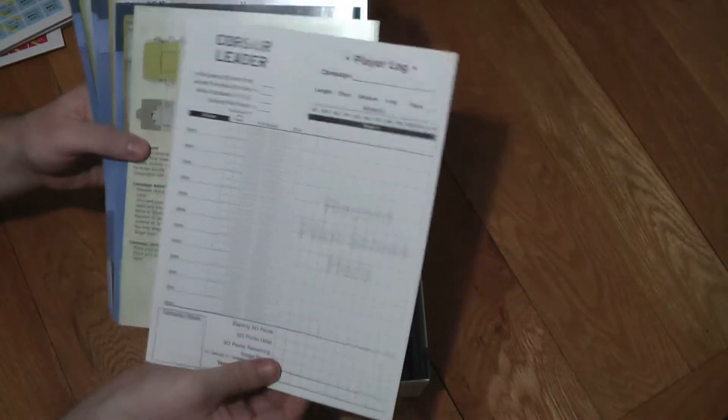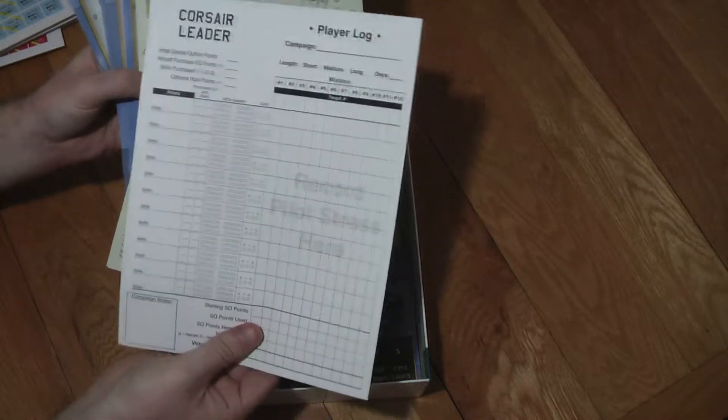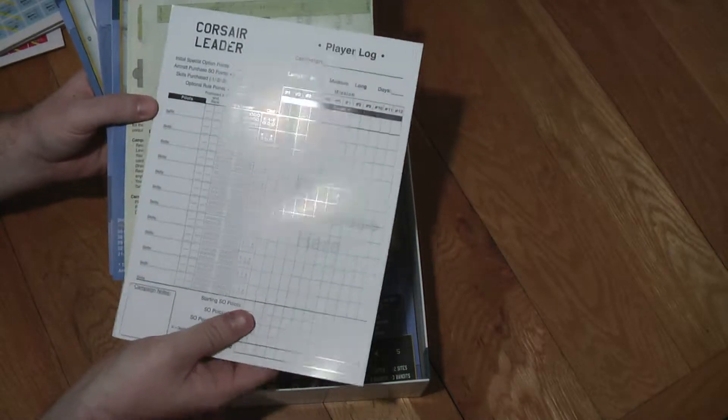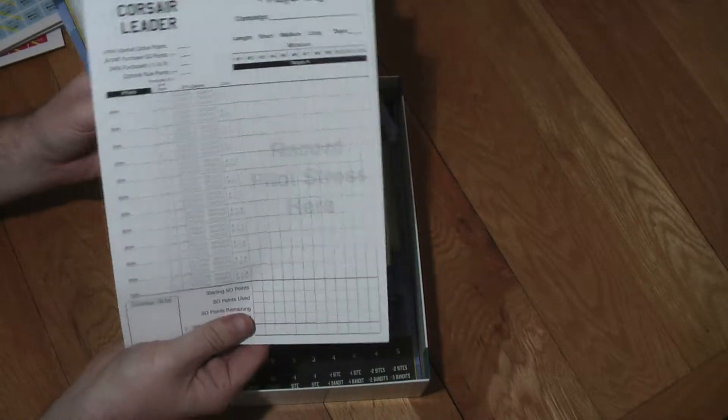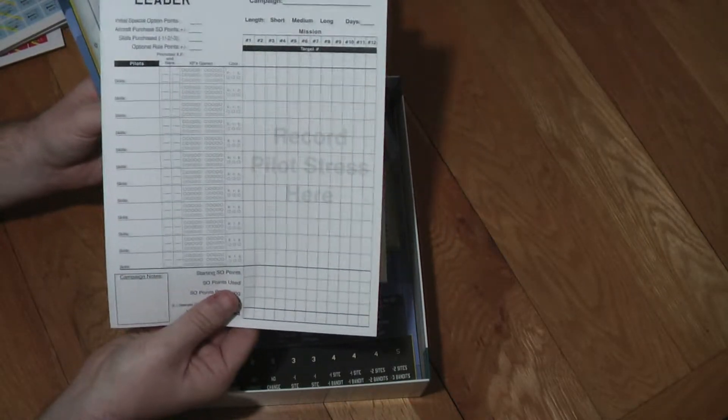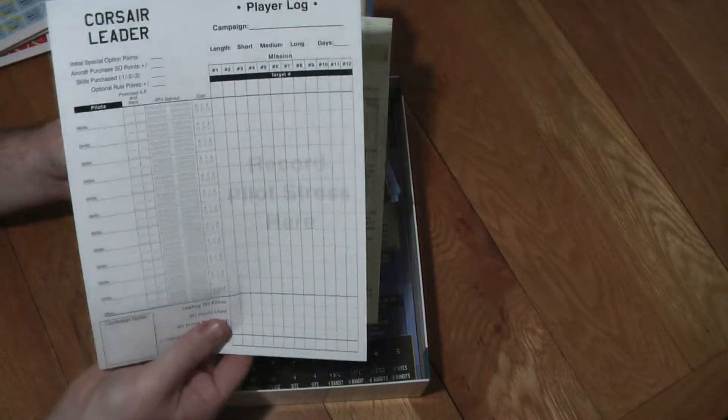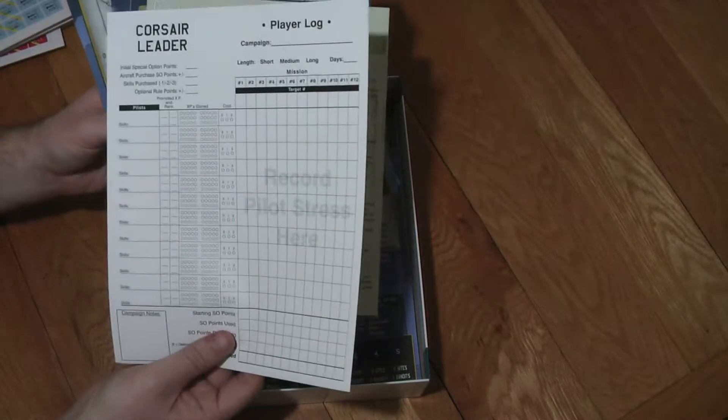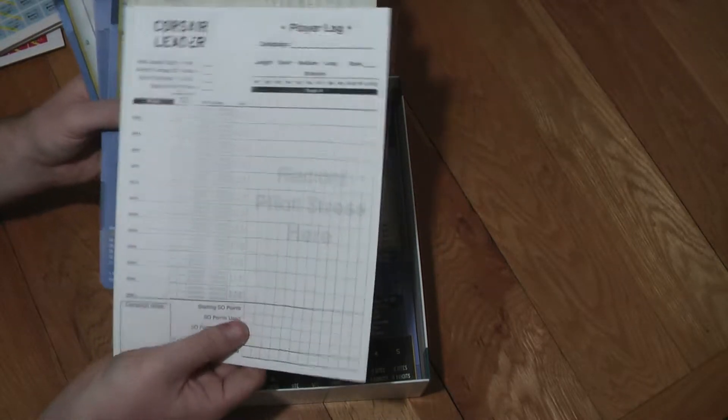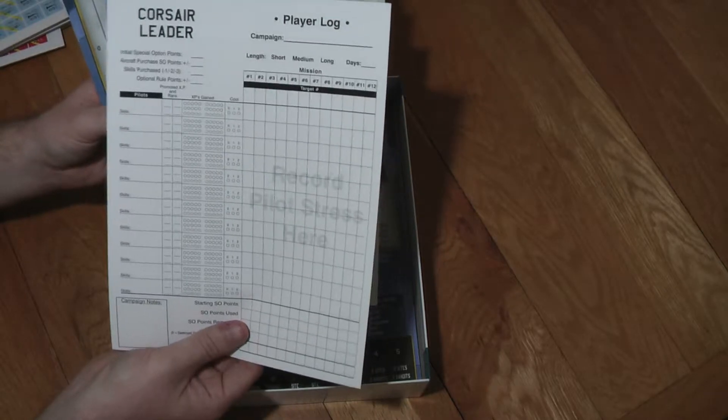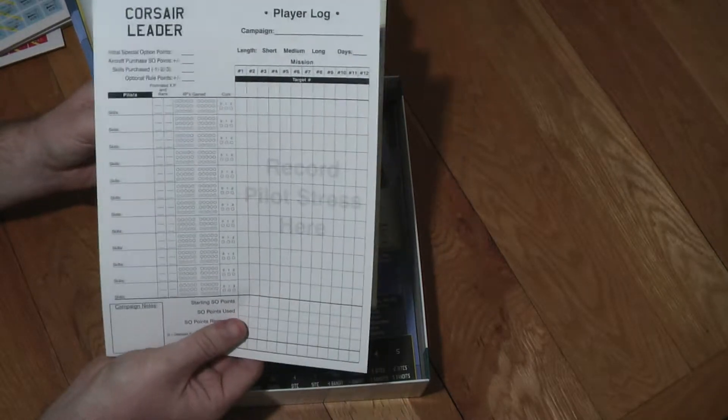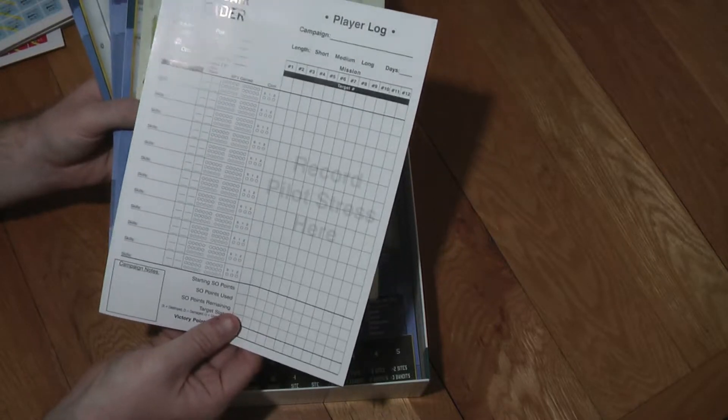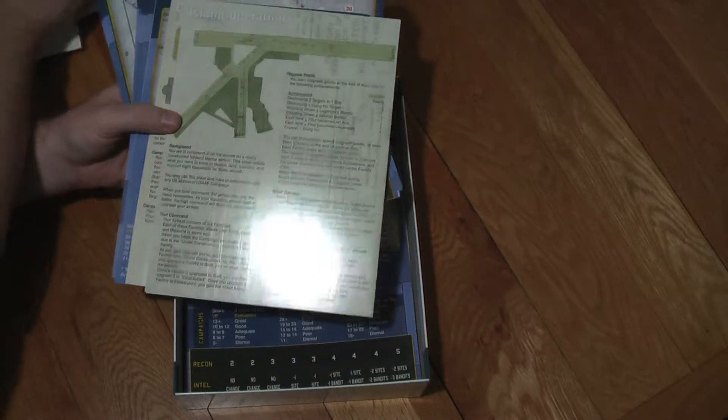And then you've got some player logs. Quite thin paper. I'll be looking at photocopying or downloading a file and using something else rather than that. It's quite shiny paper. The camera is probably not going to pick that up too well. But this is where you'll be recording your campaign achievements and that.